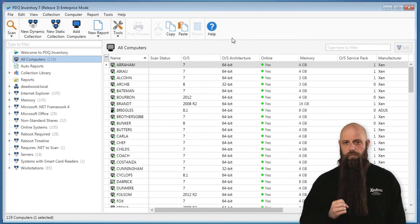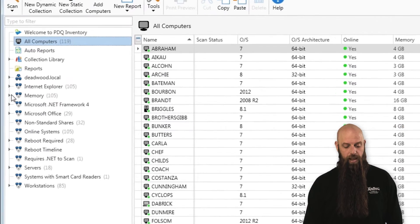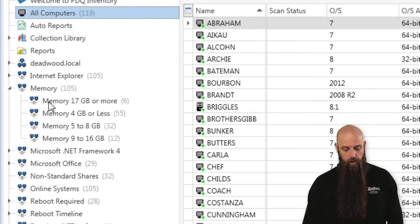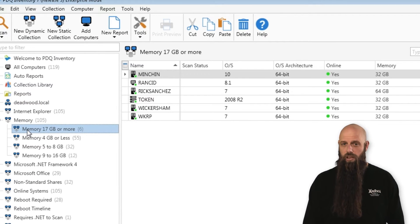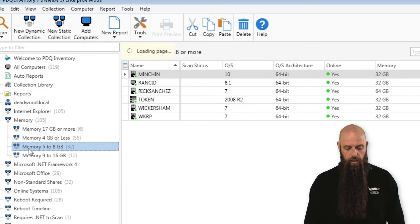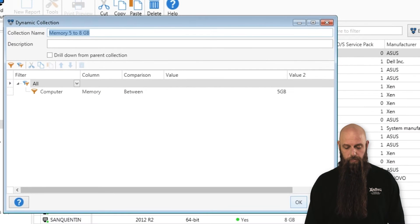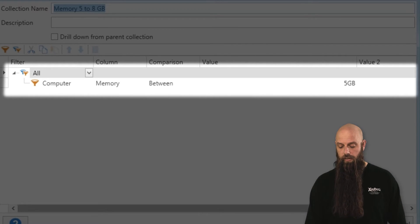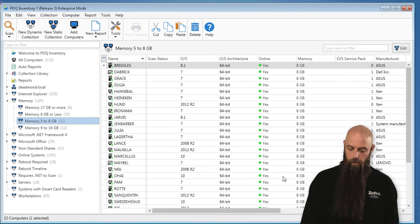Dynamic collections are groups of computers that are based off of certain criteria. For example, we have some out-of-the-box collections, and you can create all new collections that you want. For example, memory — I can see this collection shows computers that have more than 17 gigabytes or more of memory, and even some that have 5 to 8 gigabytes. The filters for these are very, very simple. In this one, a computer has memory in the range of 5 gigabytes to 8 gigabytes. Create these, modify them all you want.